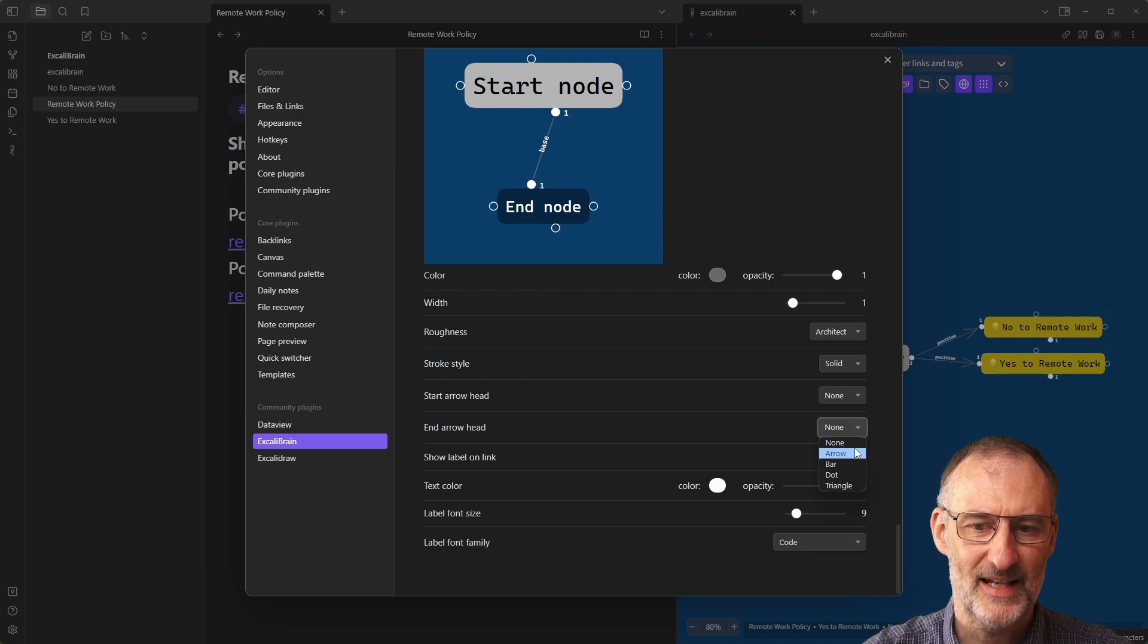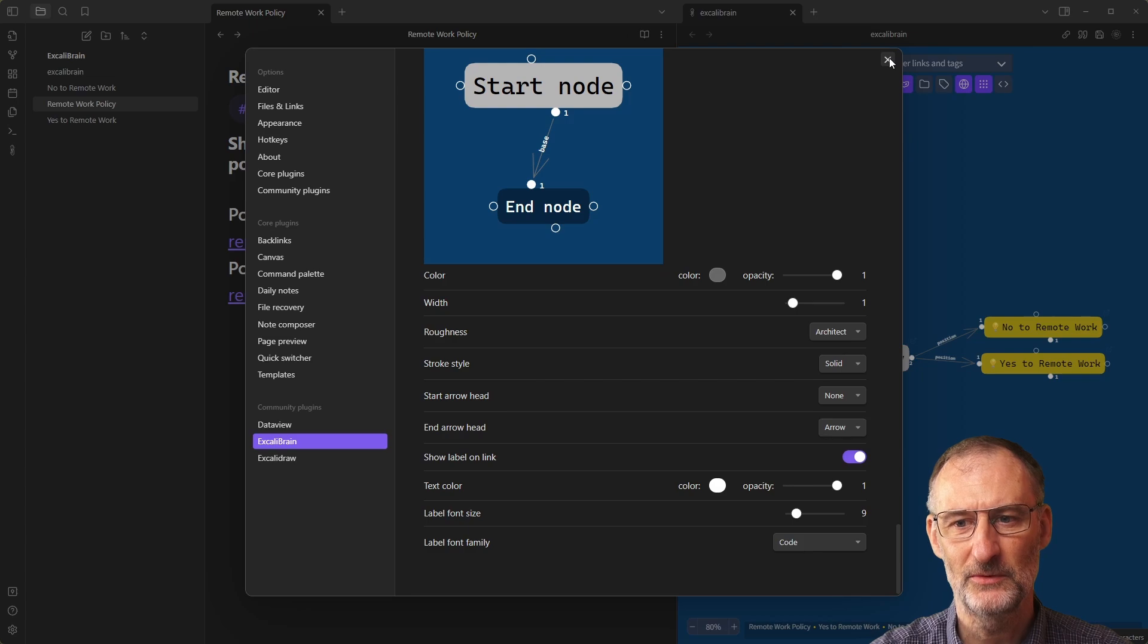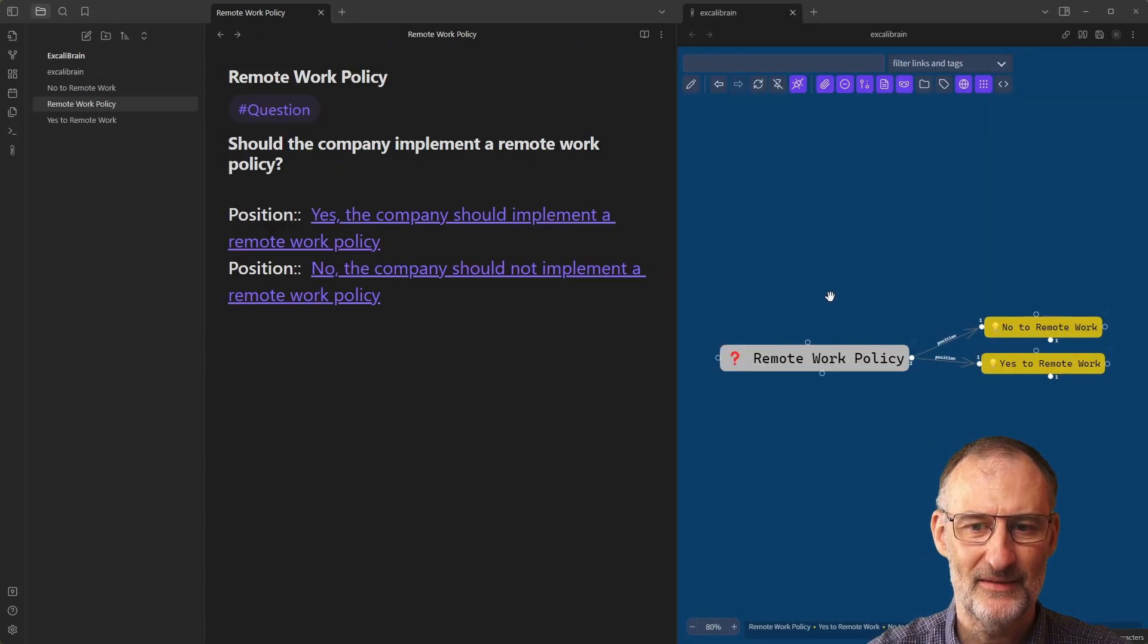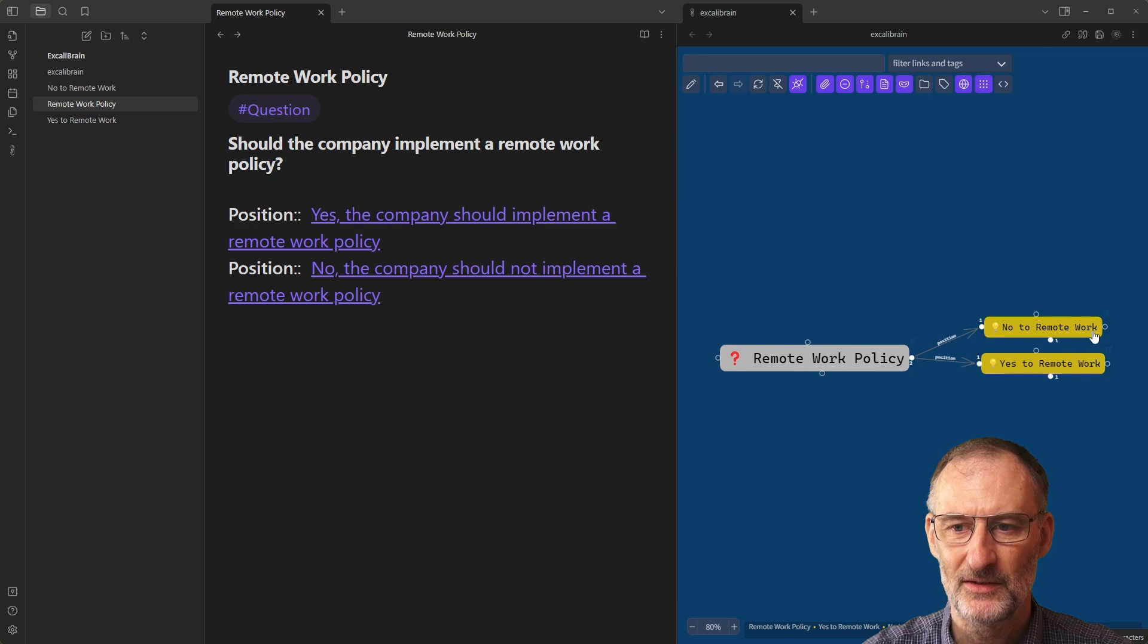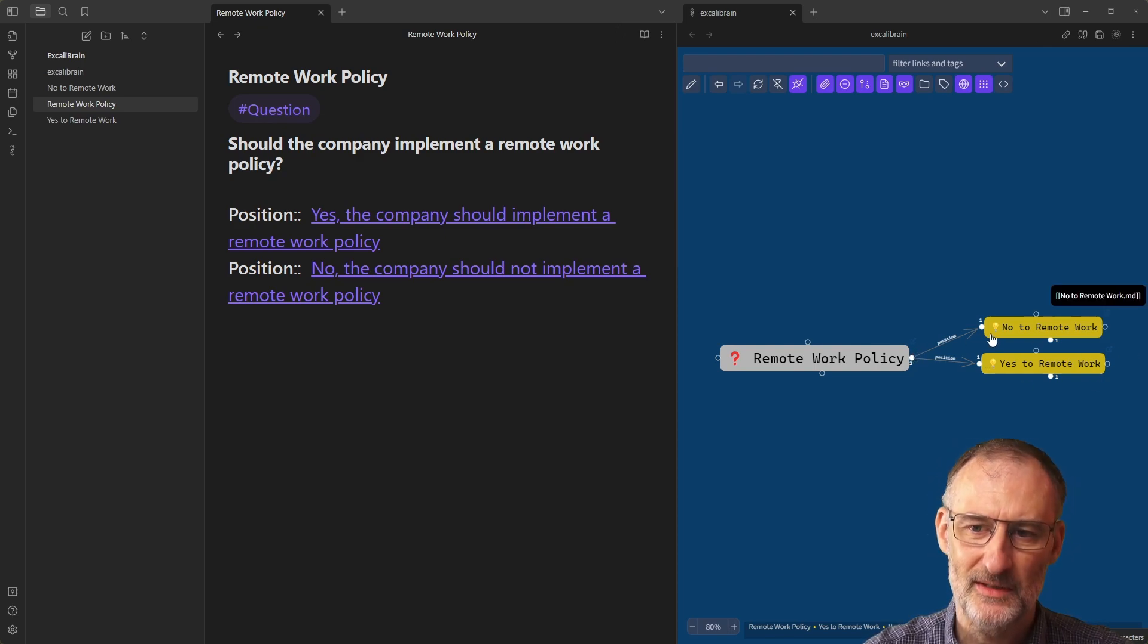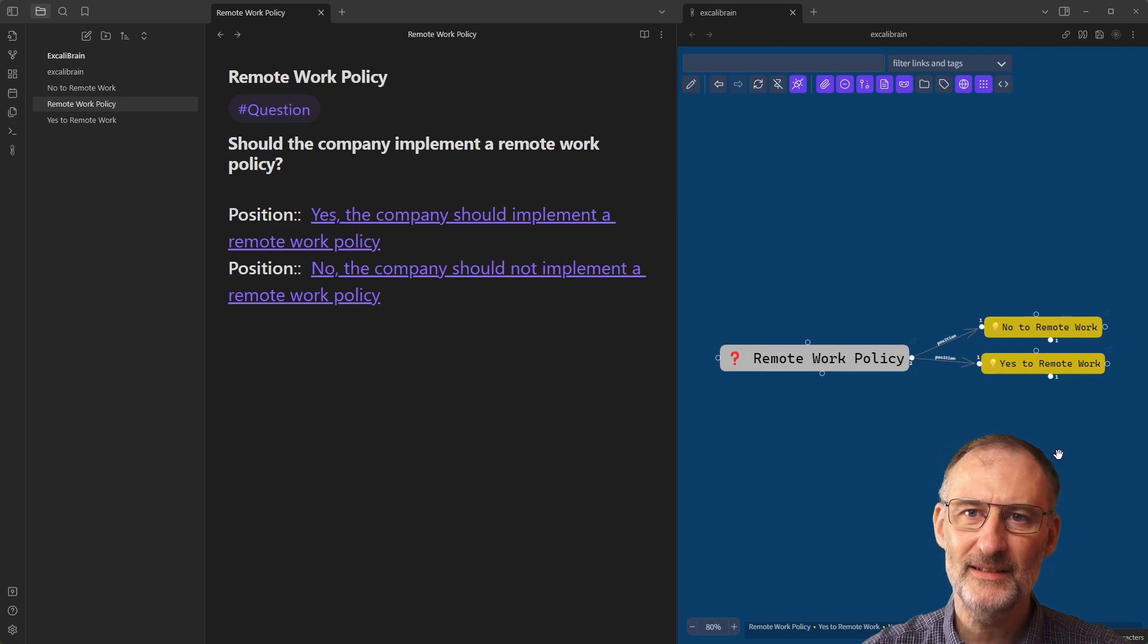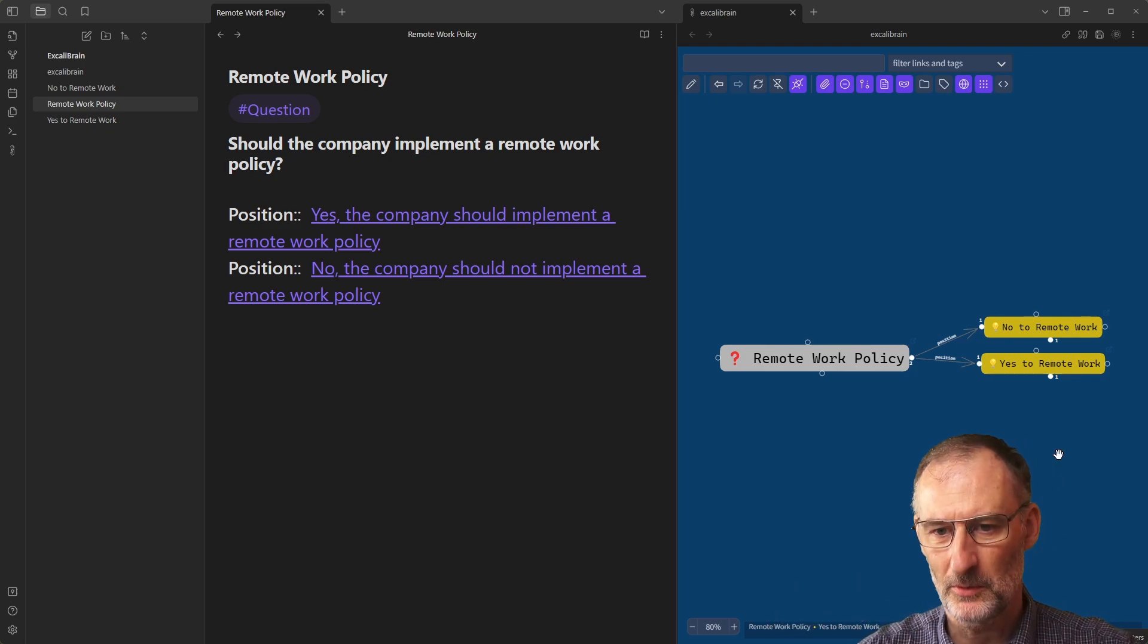Or if I want to keep the inverse logic, then I can come down here. And instead of setting the start arrow head to be an arrow, I can set the end arrow head to be an arrow. And when I do this, then you can see that the end result is the same. So I have the remote work policy here. I have these arrows pointing to these two other nodes with the words position written on them.